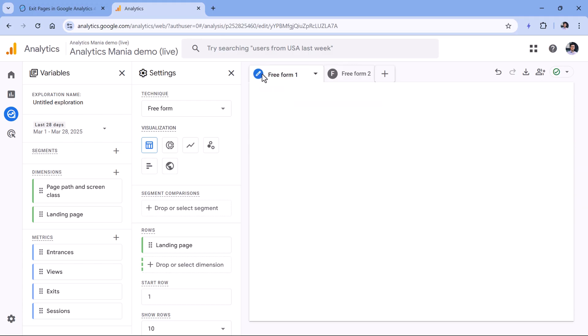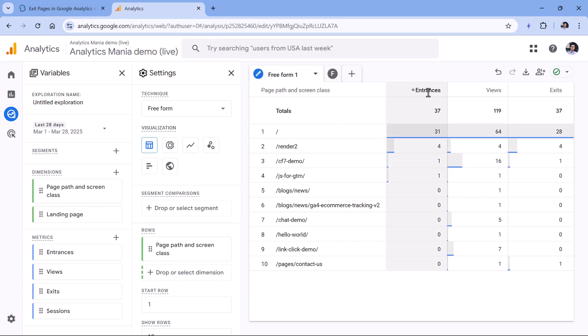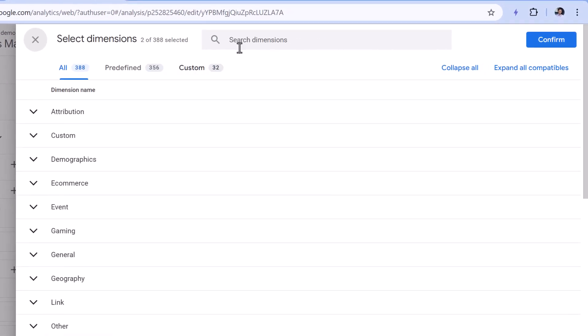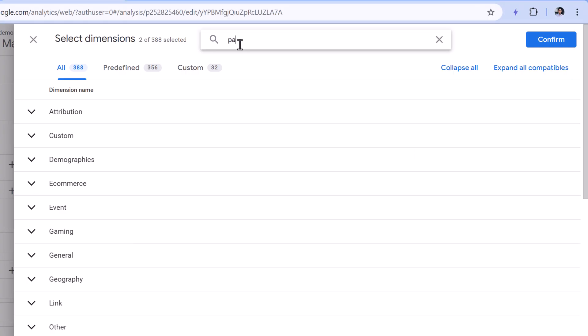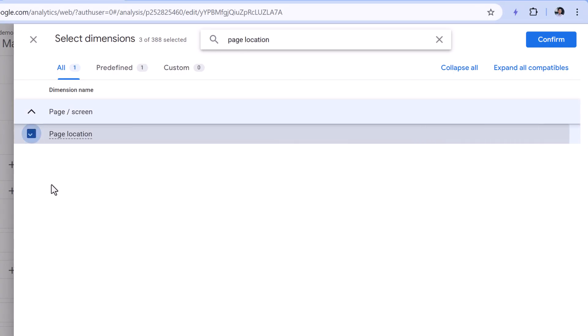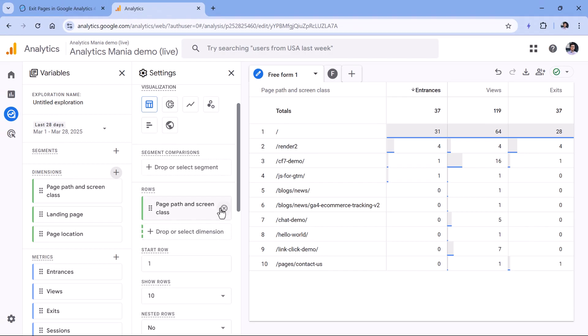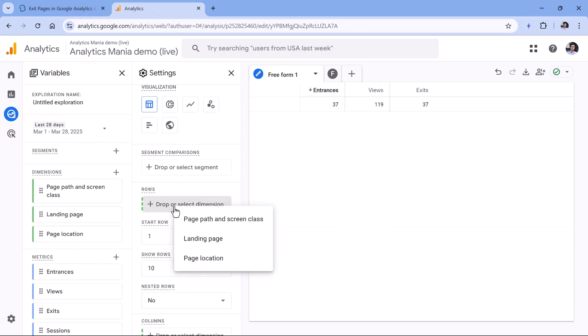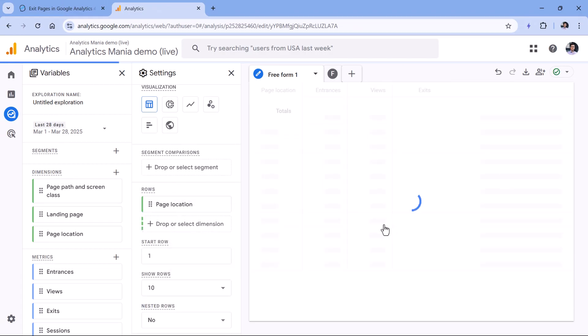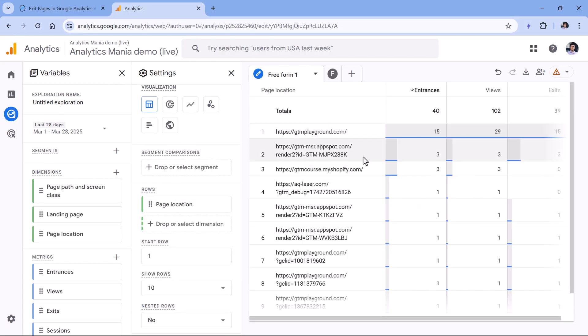So when you're using entrances, you could technically use another dimension, which is called page location. So you select that, then confirm. And instead of page path, use page location. And now you can see the URLs together with the host name.